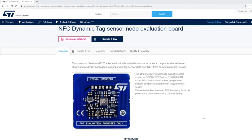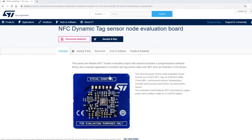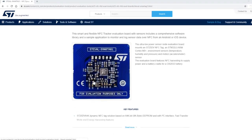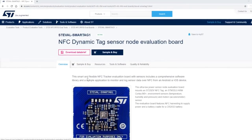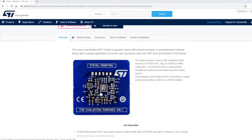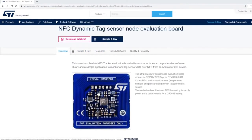On ST.com you can put Smart Tag 1 or Smart Tag into the search box and it will come up with this board right here. You can buy the board from distributors like Digikey or Mouser.